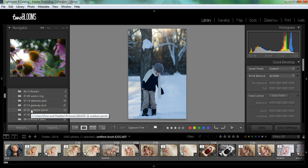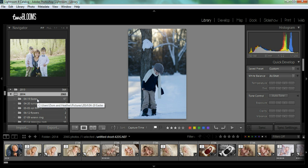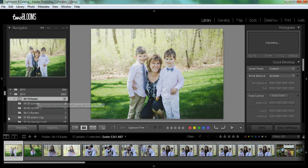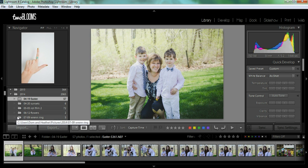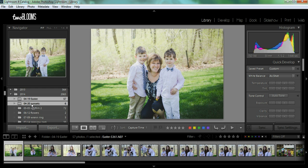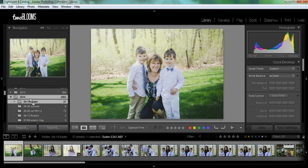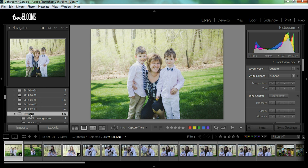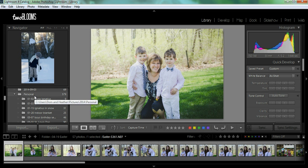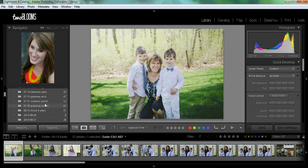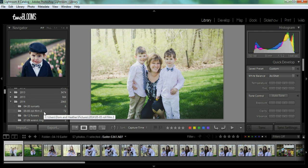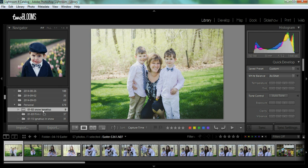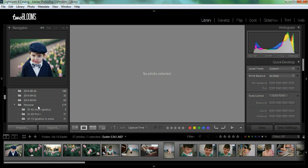Let's get started. To show you how to move a folder, you just click on it. This folder is from Easter — I haven't even touched it for editing. I'm going to grab it with my mouse, scroll it down, and just put it underneath my personal folder. You can see it moving, and now it's inside my personal folder. So it's really easy to move.